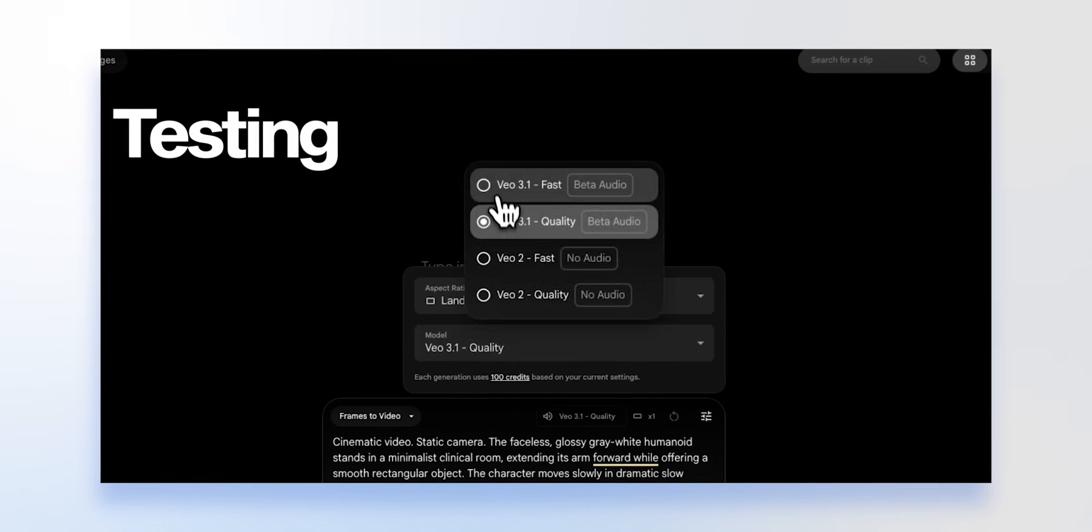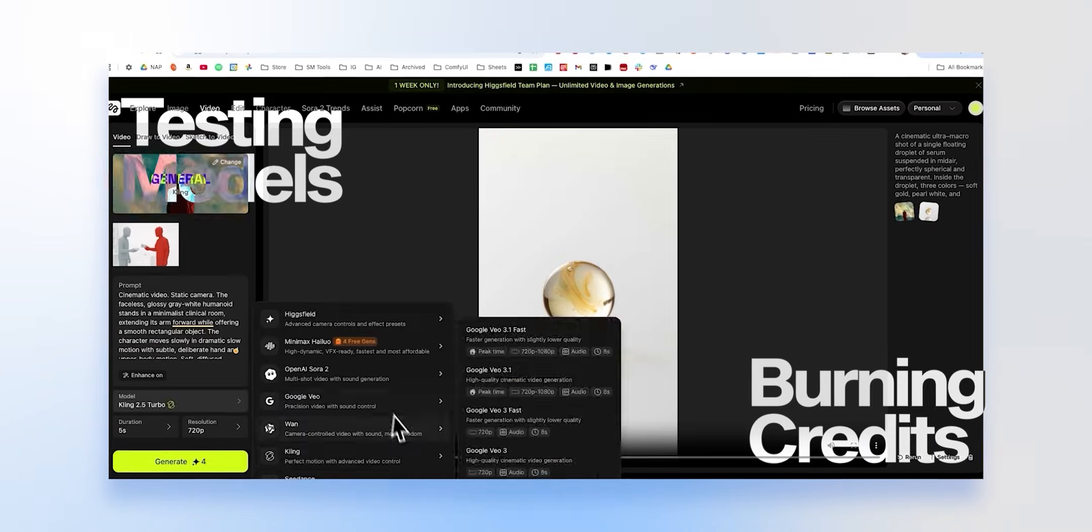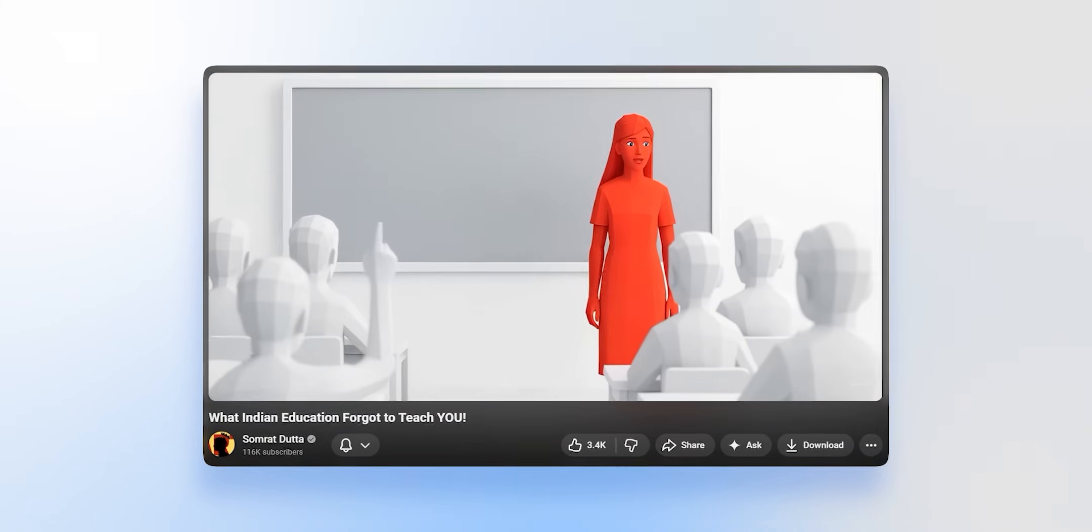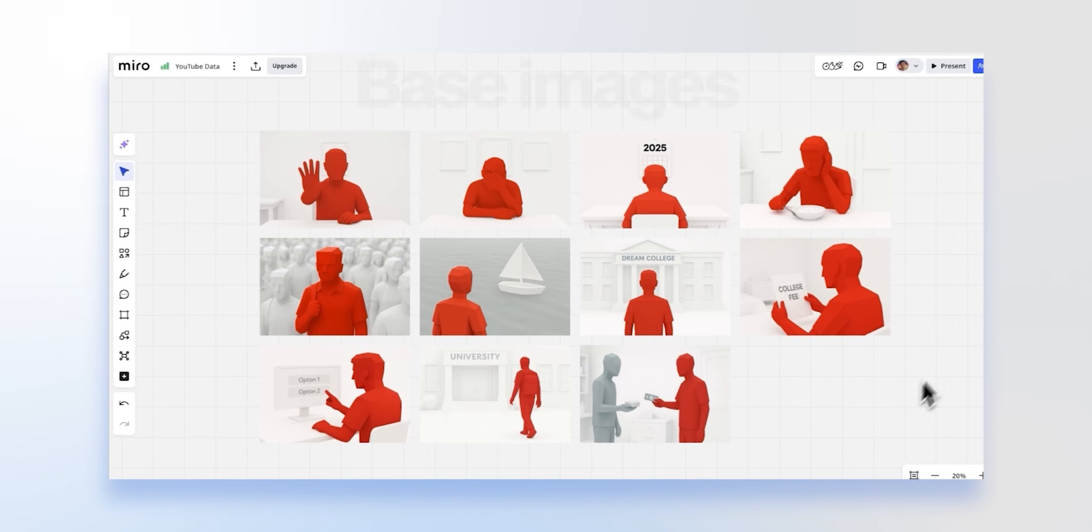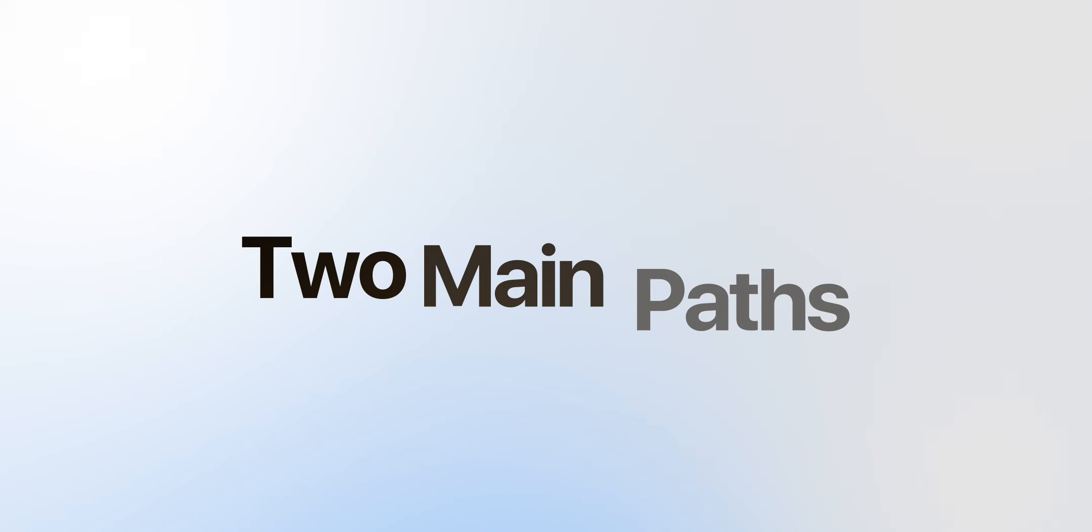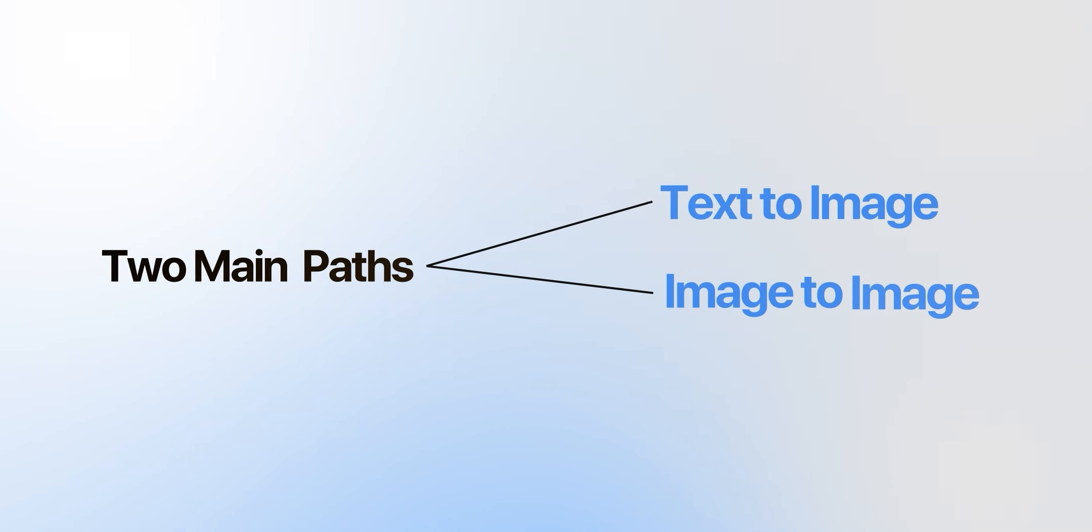After months of testing models and burning thousands of credits, we built a simple 5-step framework to make AI 3D videos look cinematic fast. Before we animate anything, we need to start with the foundation, the base images. But here's where most people get stuck. There isn't just one way to generate them. Think of it like a fork in the road. You've got two main paths: text to image and image to image.